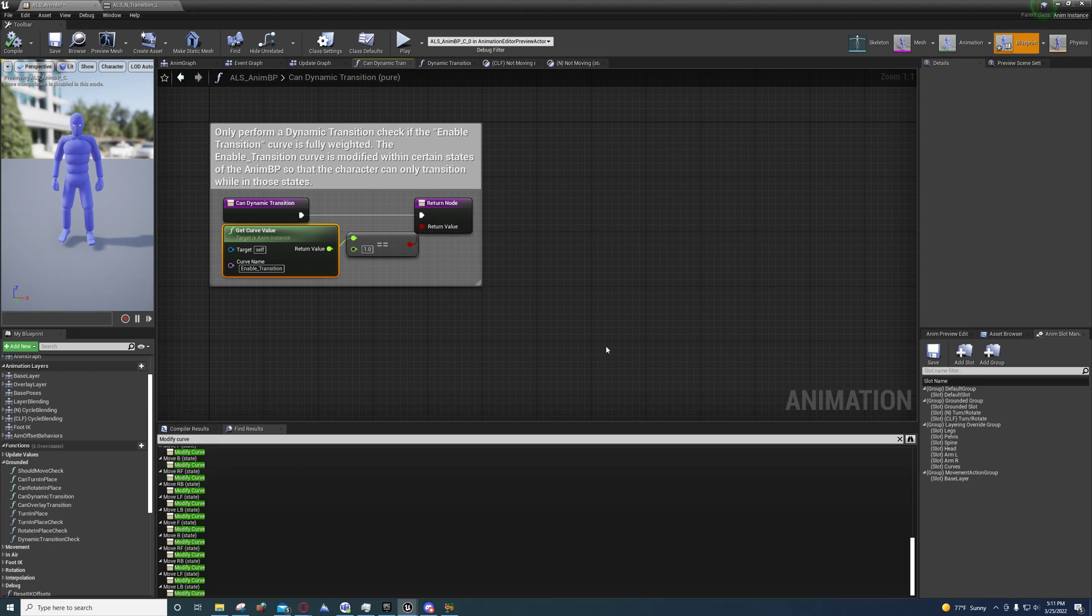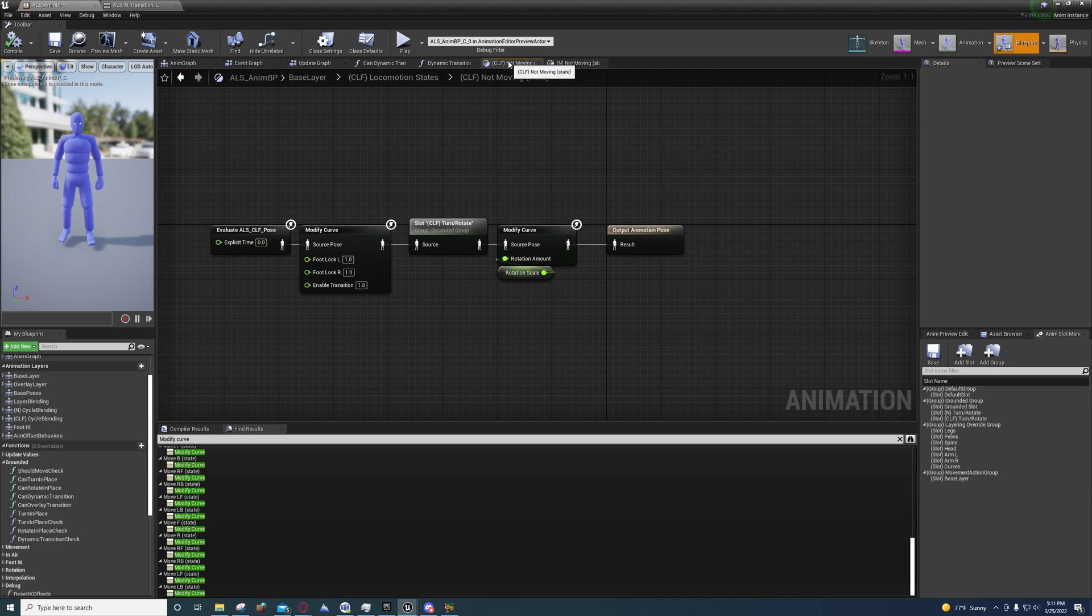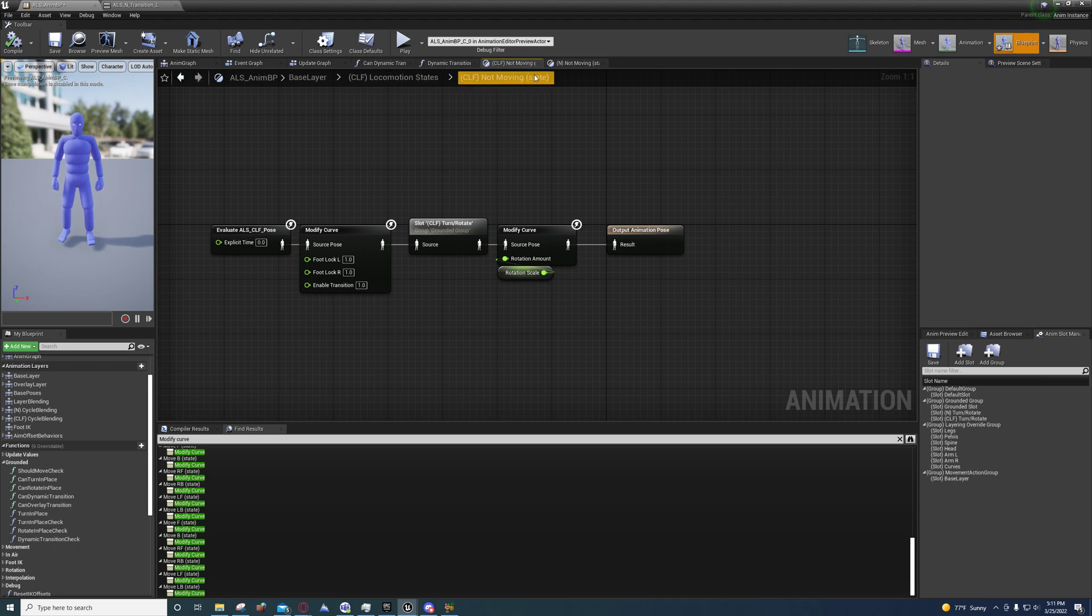But if you look under the crouching state machine, the not moving one in general, so the locomotion state not moving state.